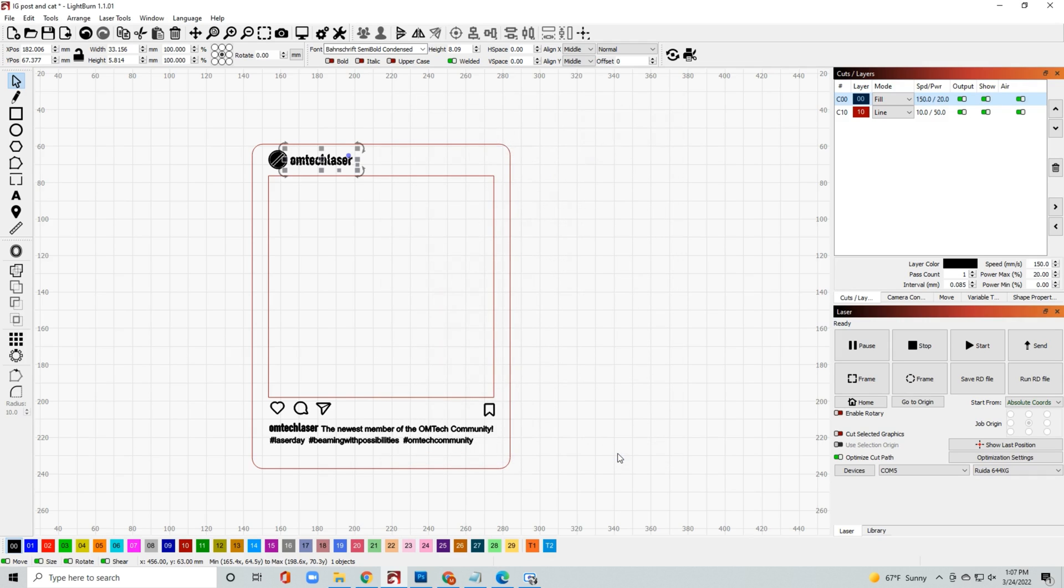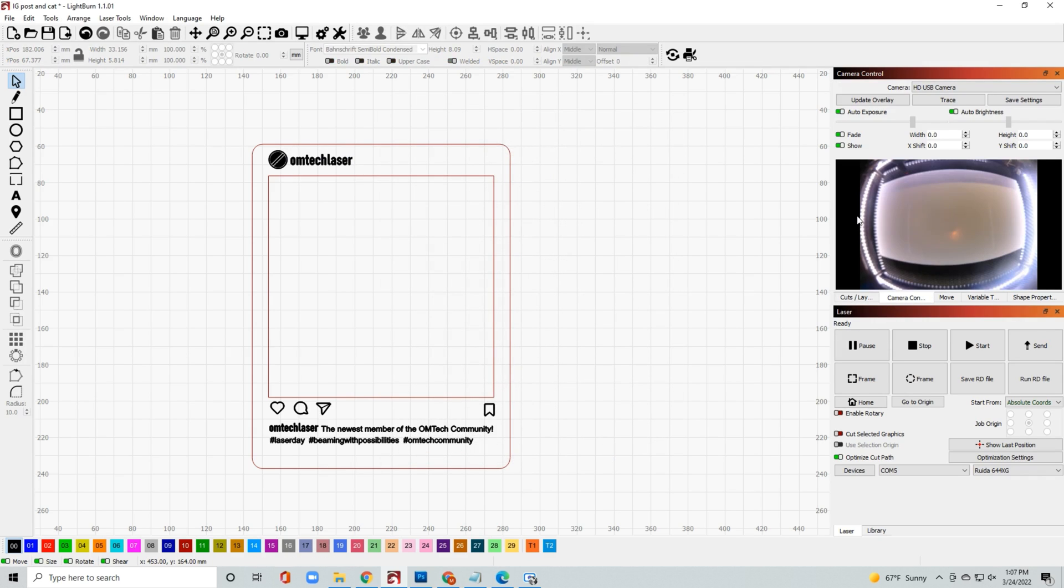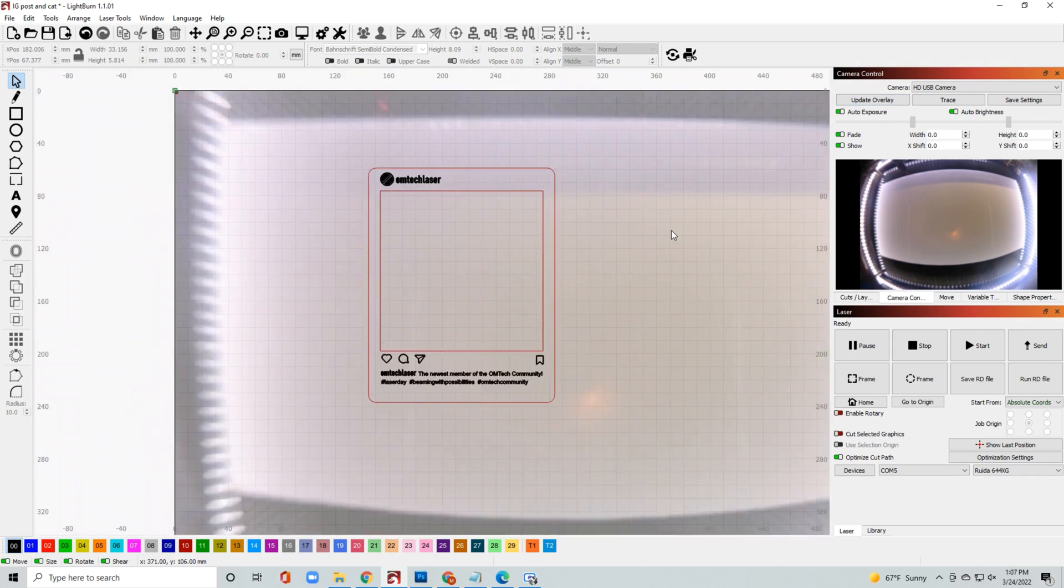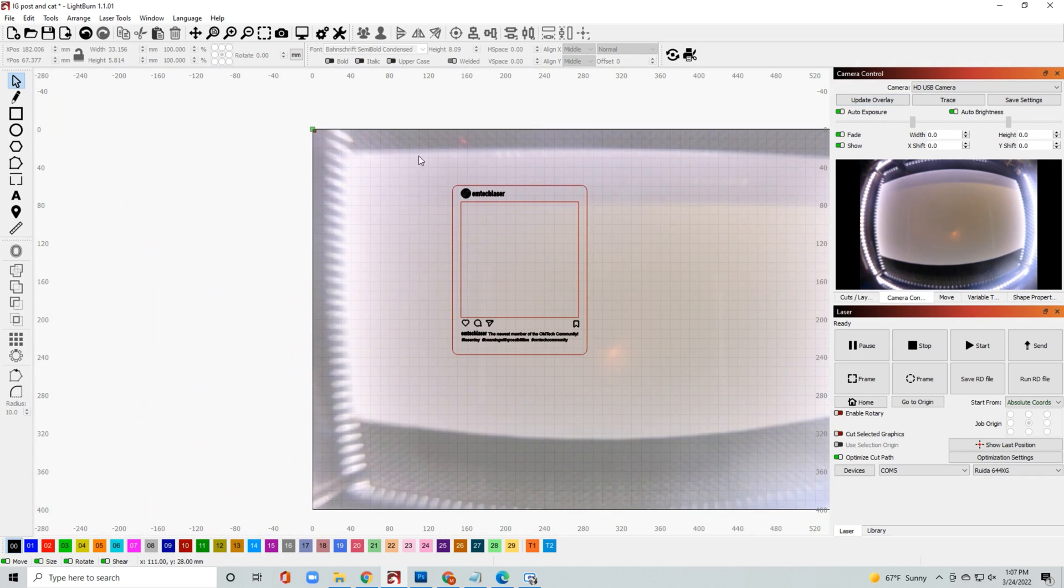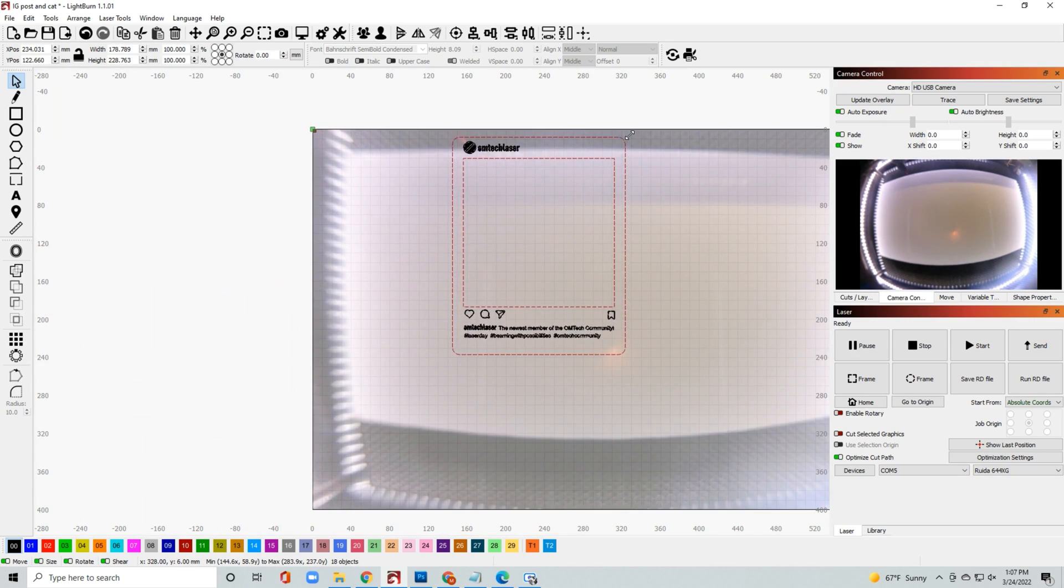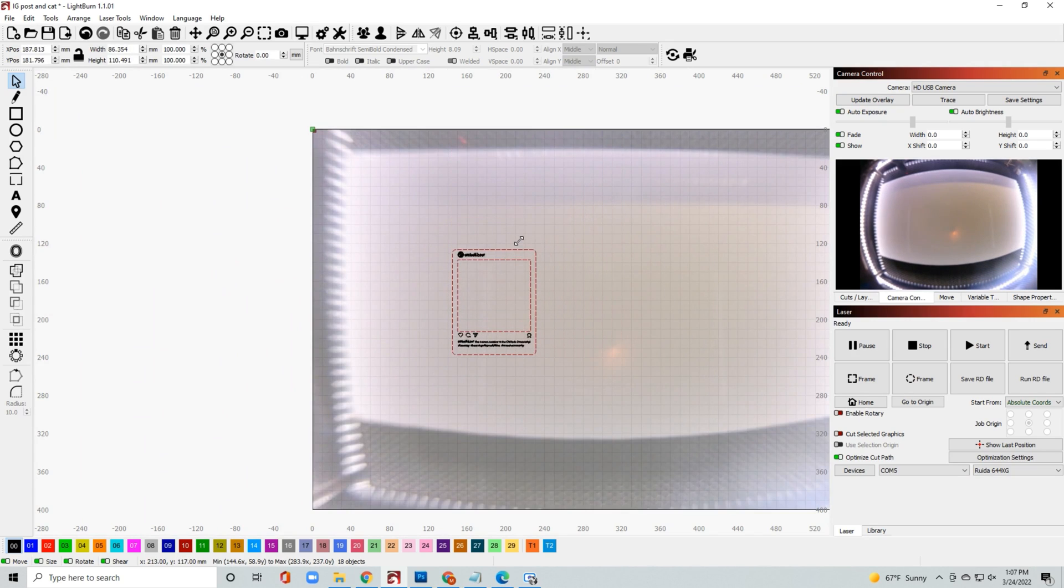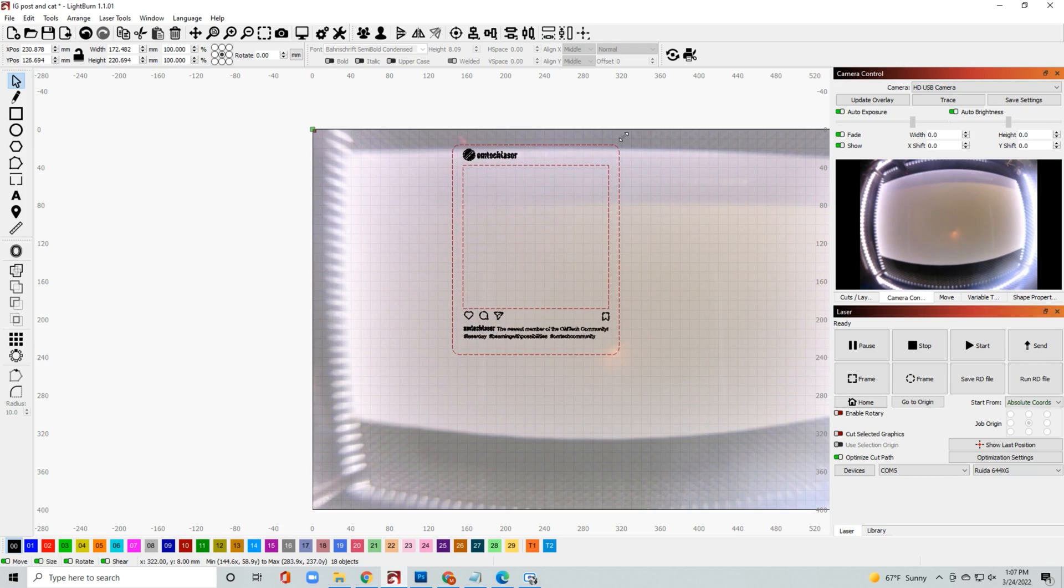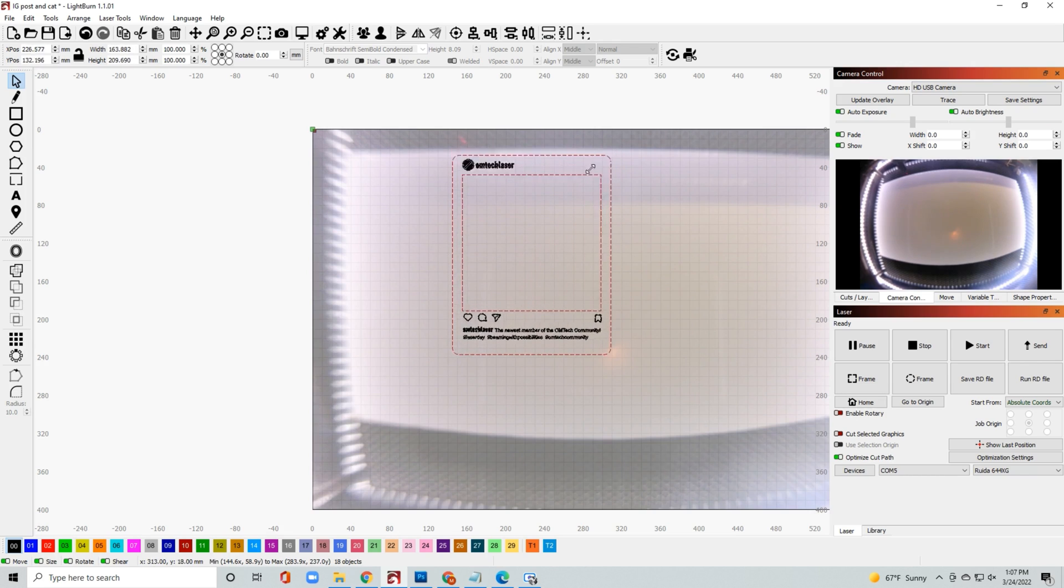Once you have those settings in place, I'm going to go ahead and use my camera. I'm going to update the overlay and then set the size. If you don't have a camera it's okay, you can just measure out your material and then scale it to size.